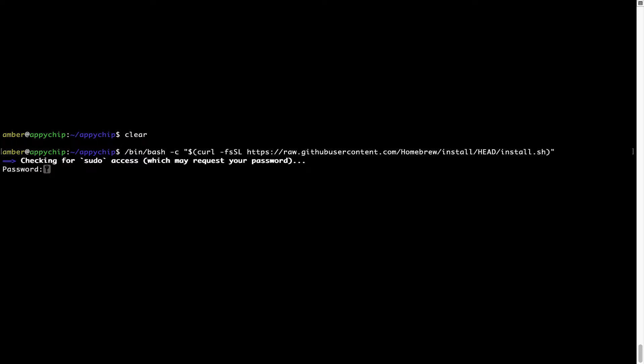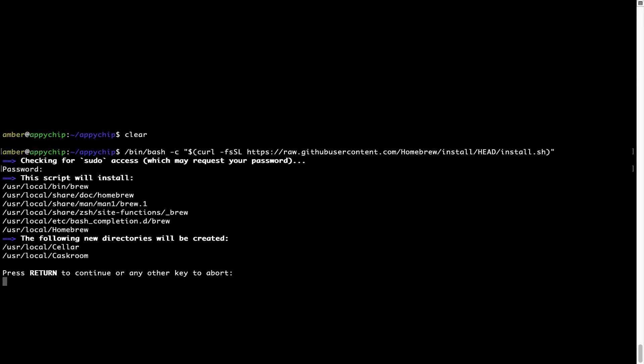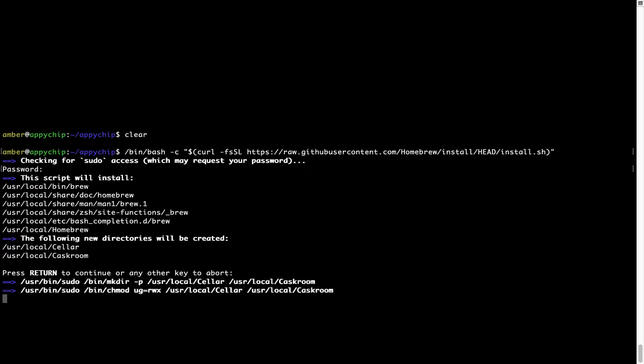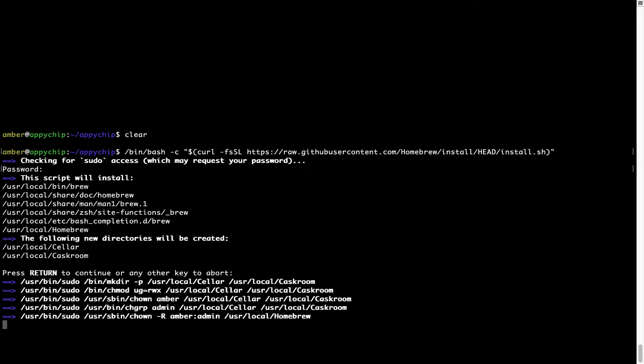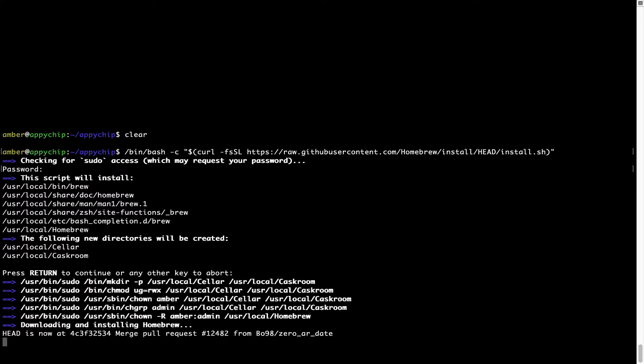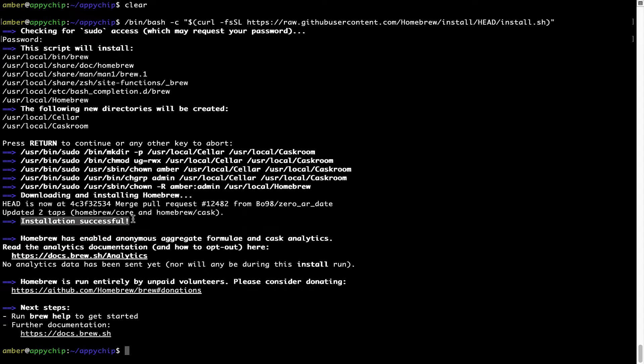This will start brew installation. Now it is prompting me to enter my user's password on Mac. I am going to type the password now, but it won't be visible on your terminal. Once we have entered the password, simply press Enter, and if the password is correct, the script will continue. Now it is saying press return to continue the installation. I'll press Enter here and this will start the installation of Homebrew on my Mac. Let's wait for this to finish. As this message here says, installation successful. So that's it. Brew is successfully installed on your Mac now.